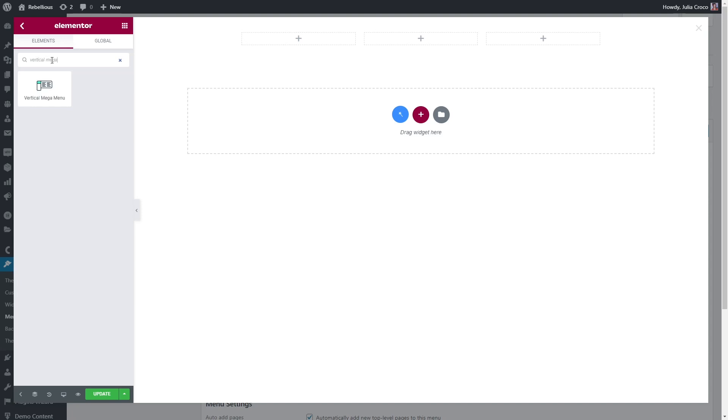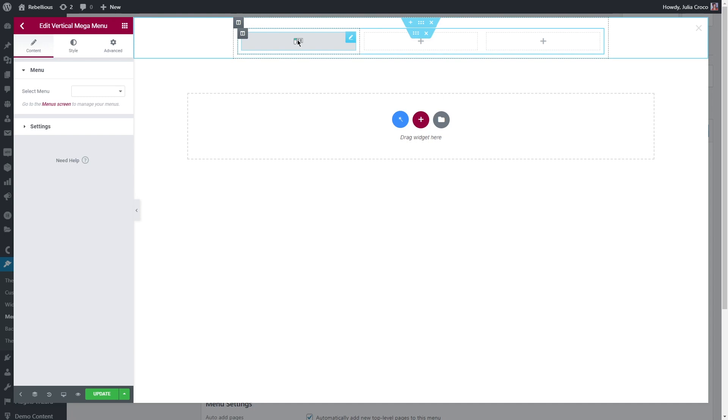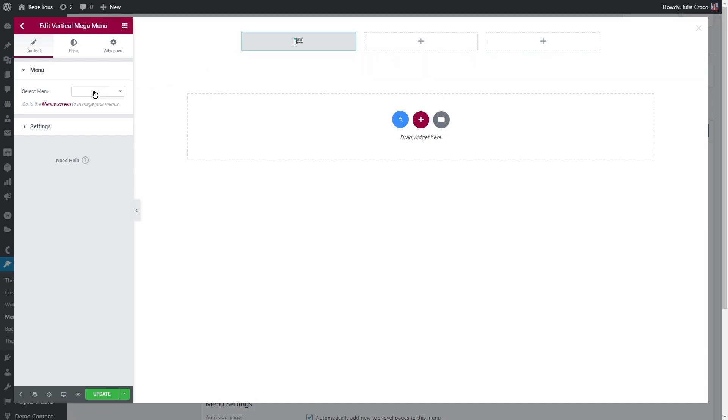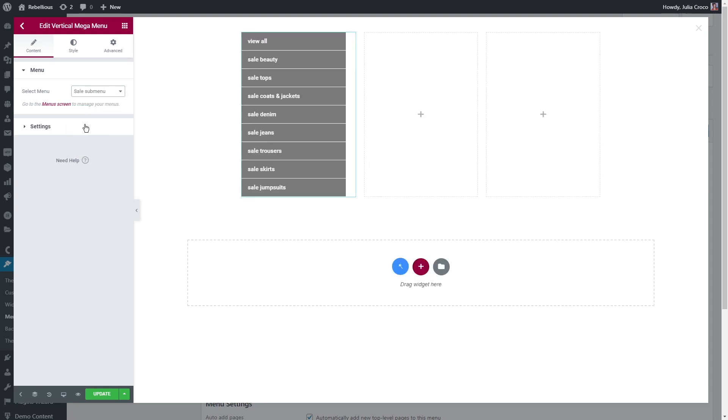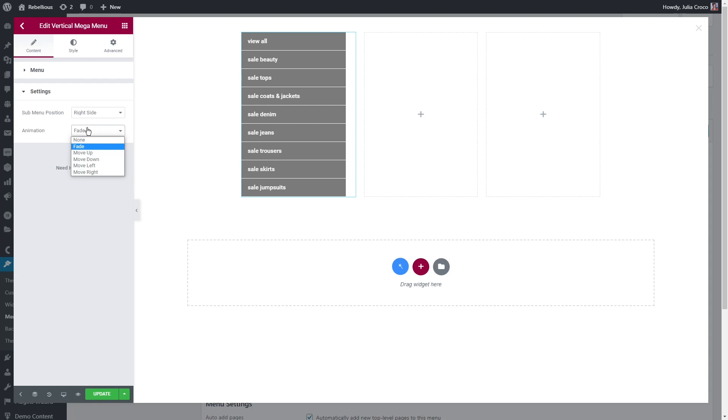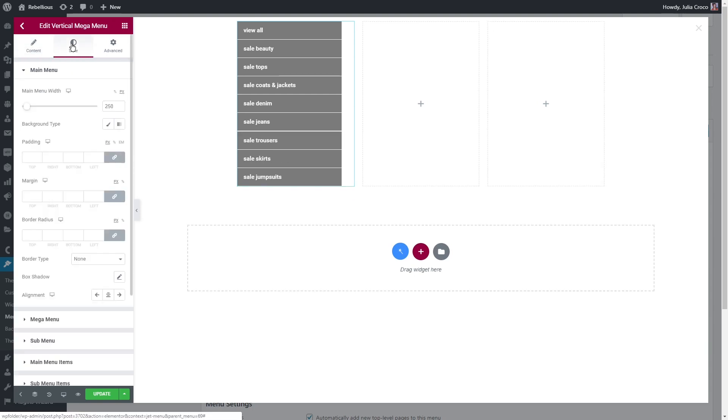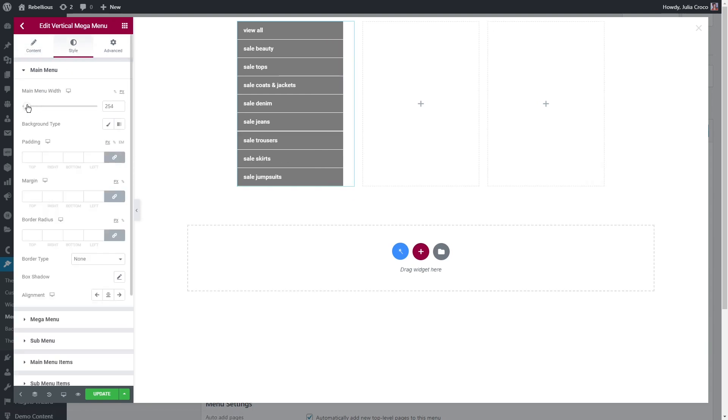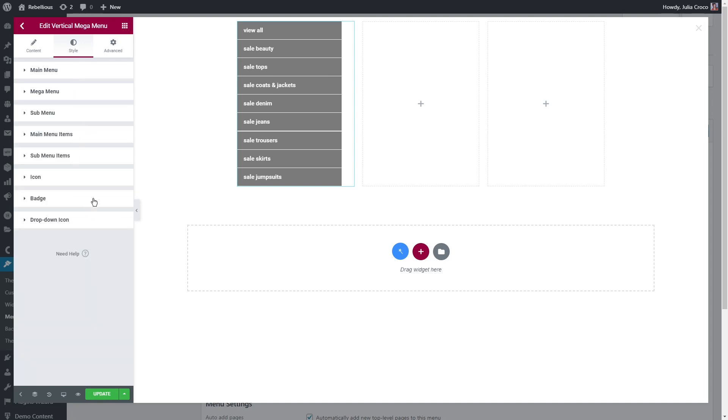Now let's search for vertical mega menu and drag the widget to the first column. In the content tab on the left sidebar, select the menu that you want to insert. And now I'm going to add one of those two separate menus that I showed before. In this style tab under the main menu settings, you can adjust the width and we can move on to the main menu items.